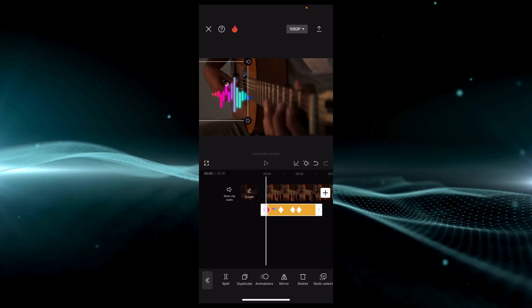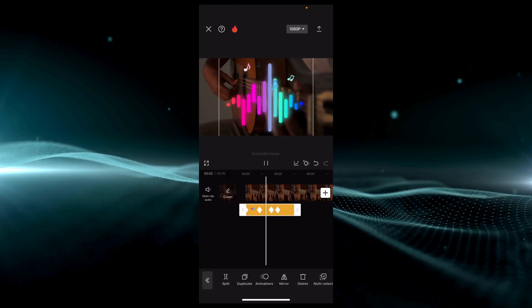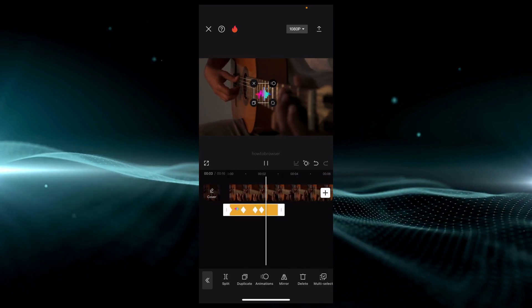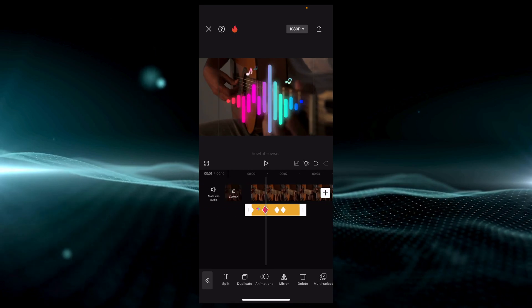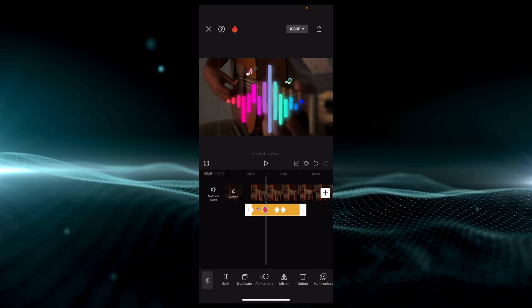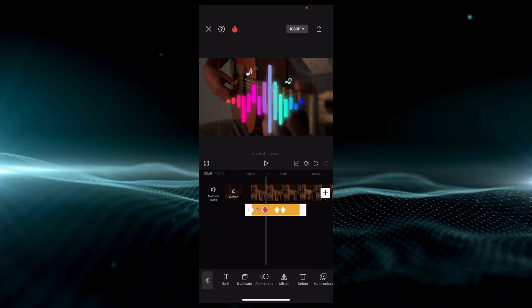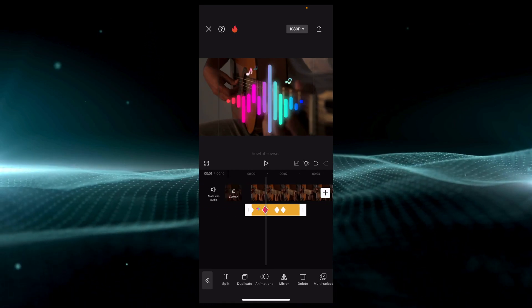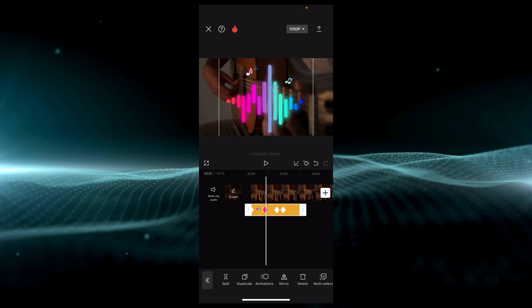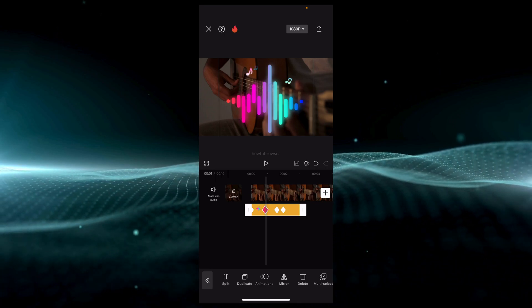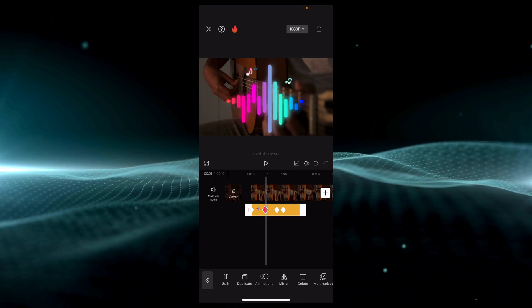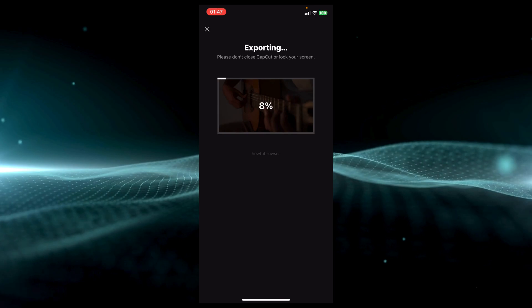So that's how you add audio spectrum in CapCut. I hope you found this helpful. Thanks for watching and take care.